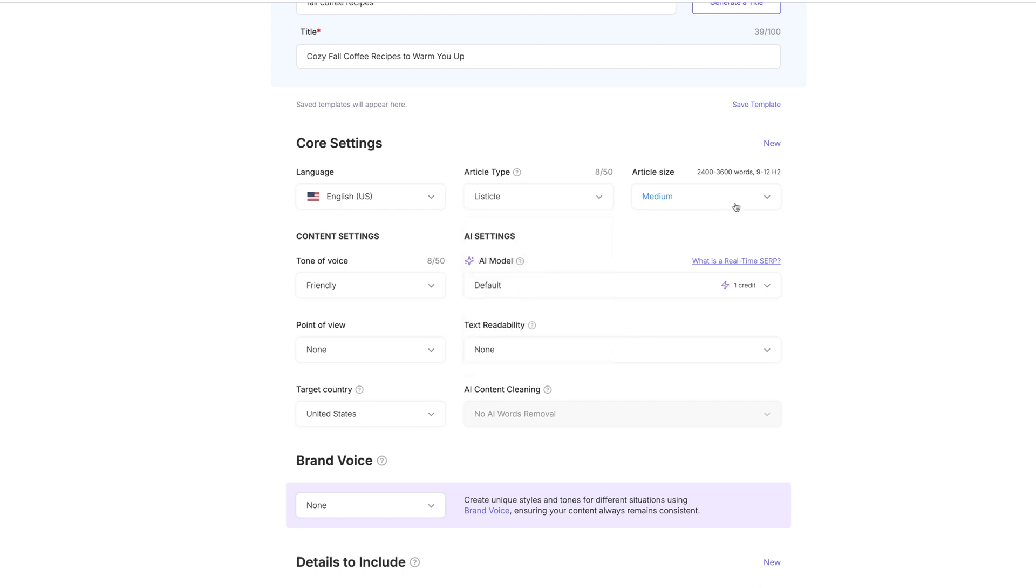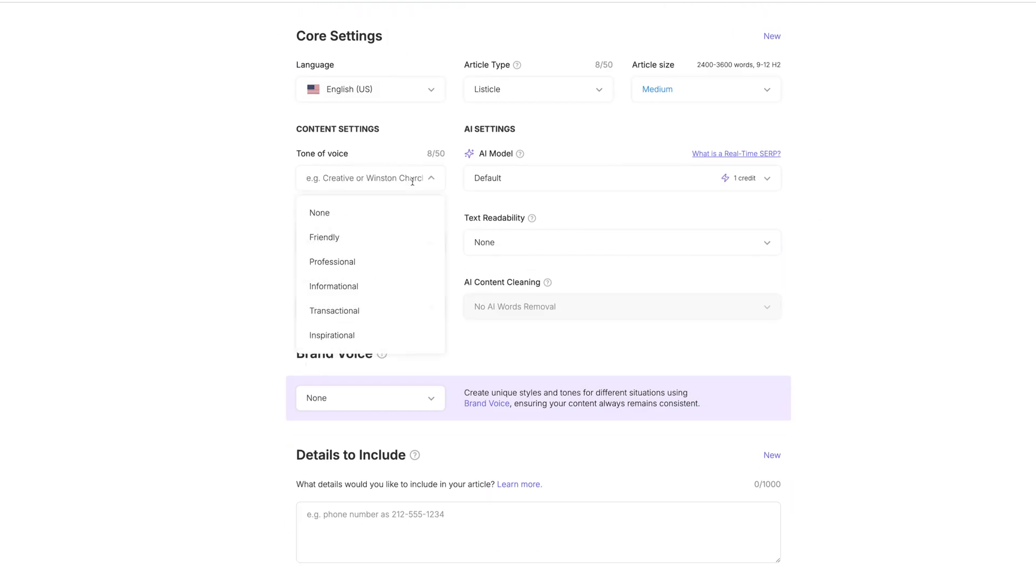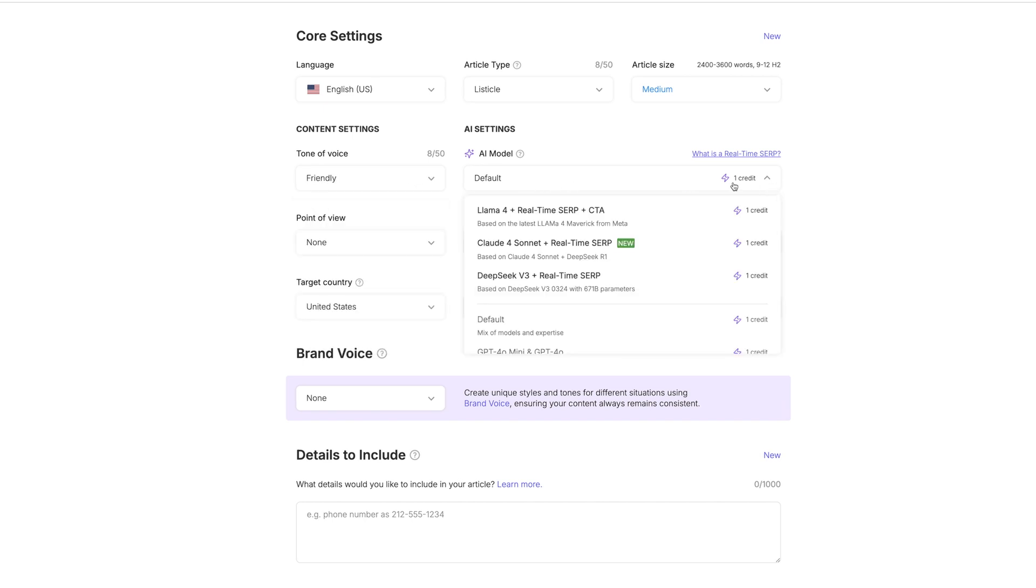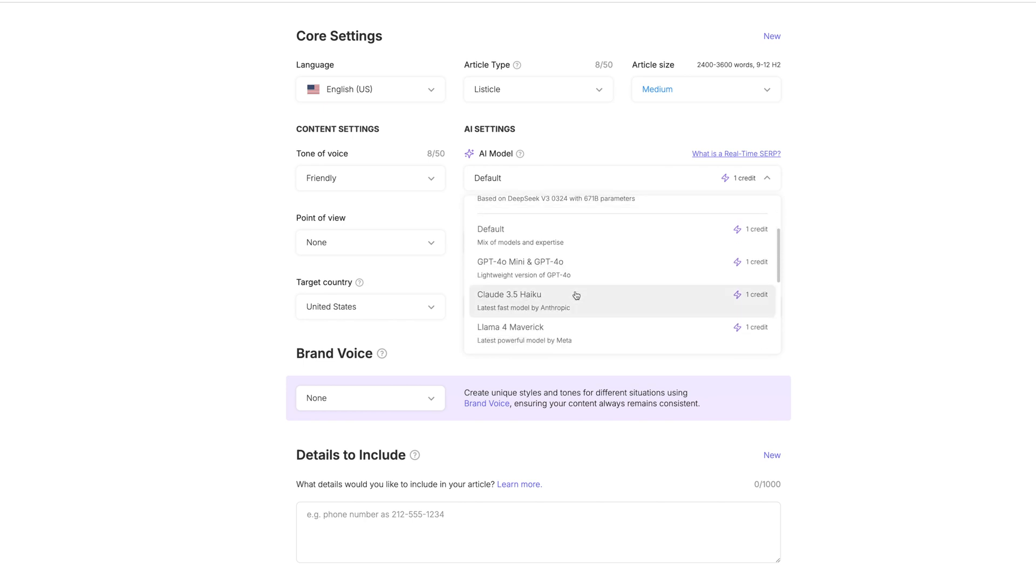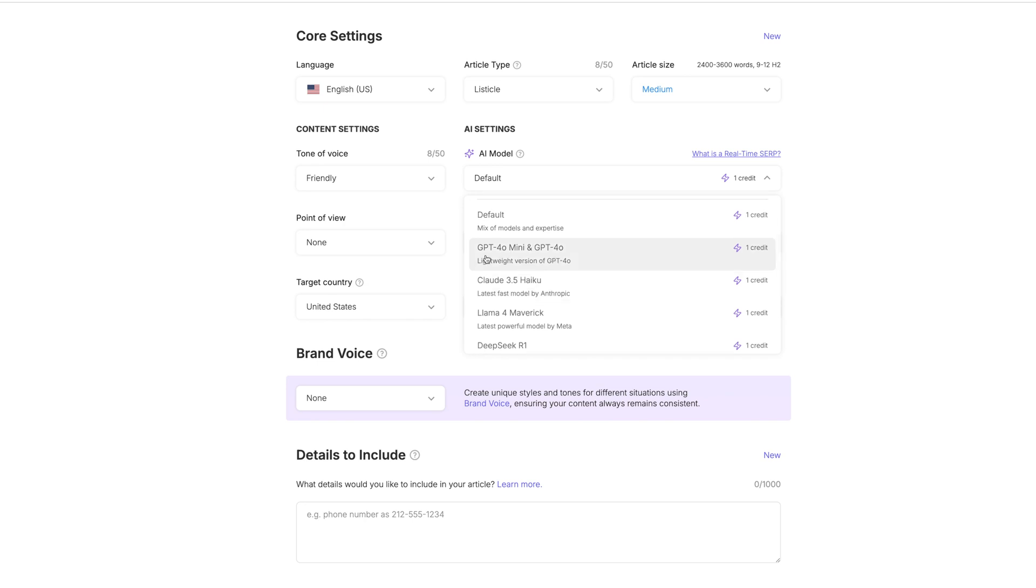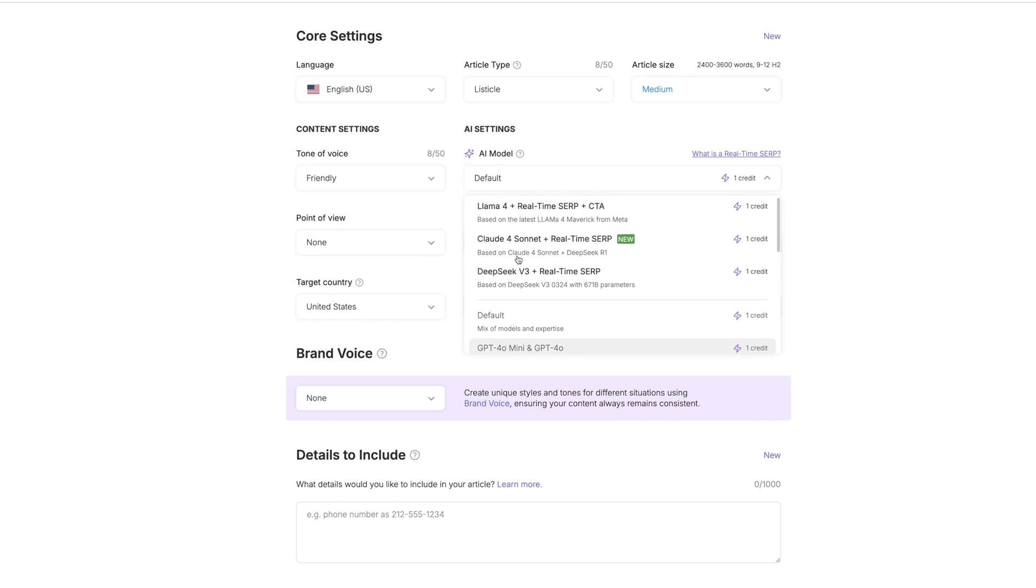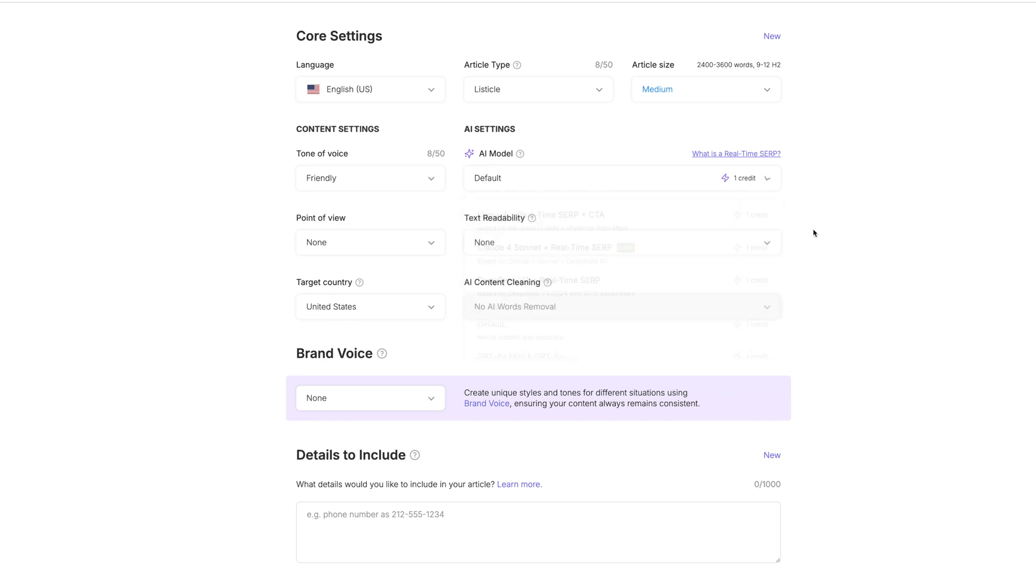The article size, we want this to be about 2,400 to 3,600 words, which would be the medium. I think we'll keep it on medium just to see what it can do. The tone of voice, how do you want that to be? You can choose friendly. The default one says that it's one credit. I'm not sure how these credits factor into the plan that you're on because you can do a lot of this on their free plan.